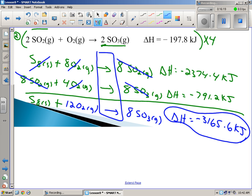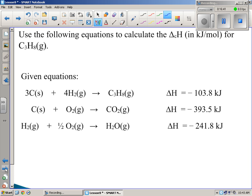By adding those two equations together and manipulating them, we were able to come up with the enthalpy change for our target equation. You can have possibly three given equations — or four, or five. You don't have to use all of them.